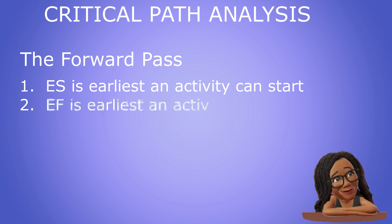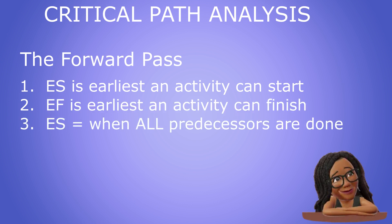As the name suggests, the early start of an activity is the earliest possible time in the project timeline that the activity may begin, while the early finish is the earliest possible time in the project timeline that the activity may be completed. Since activities must wait on their predecessor activities to end before they can start, the early start time of an activity is equal to the time at which all its predecessor activities are complete.